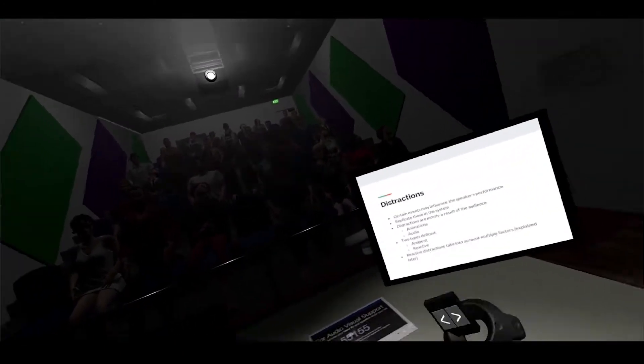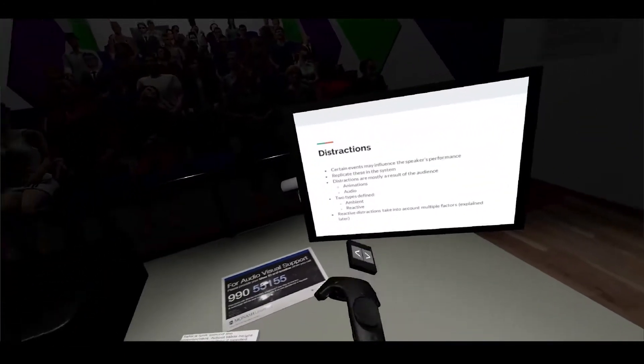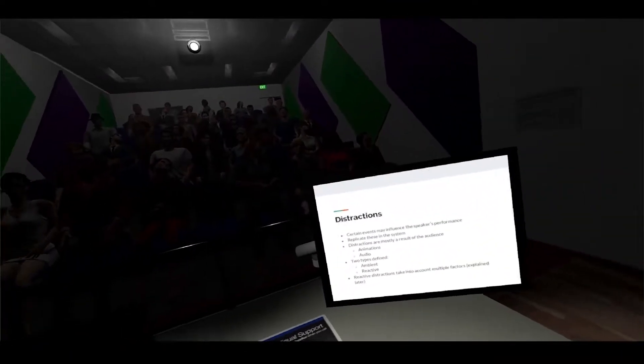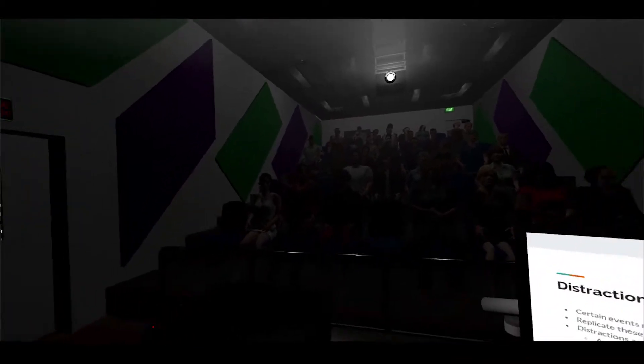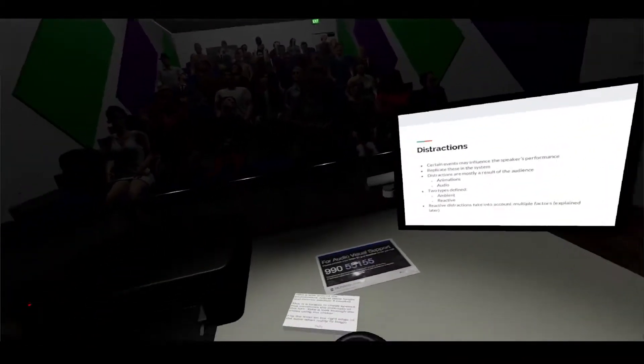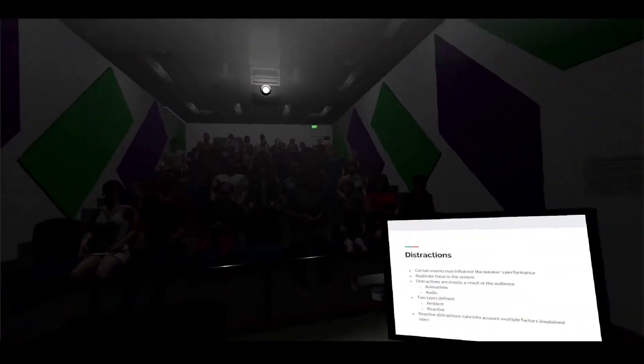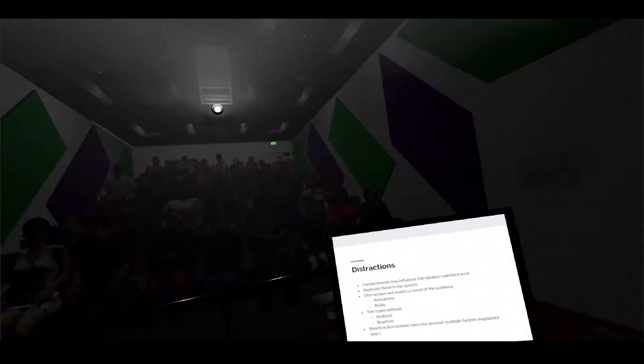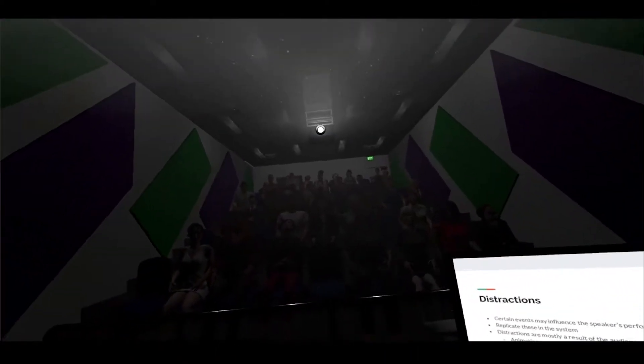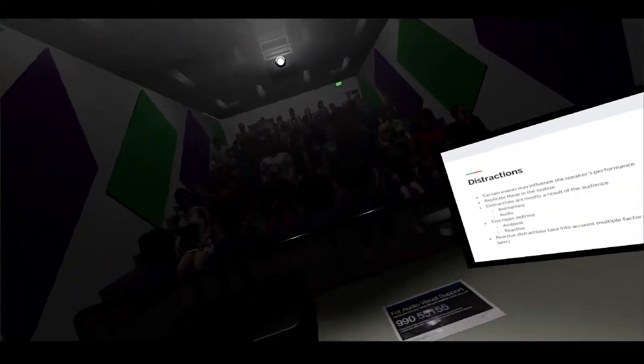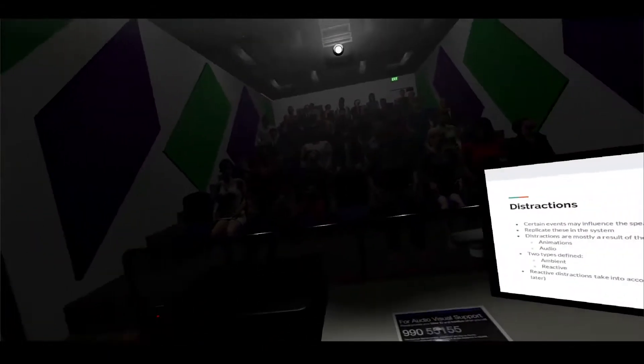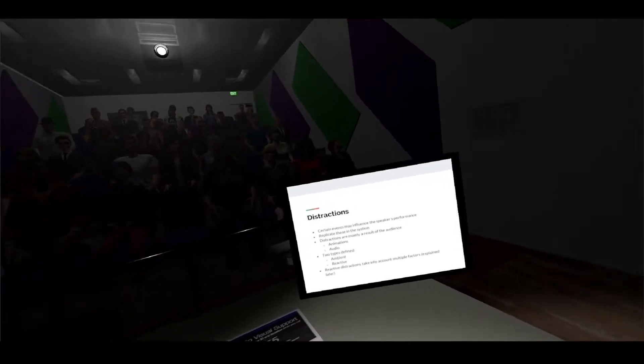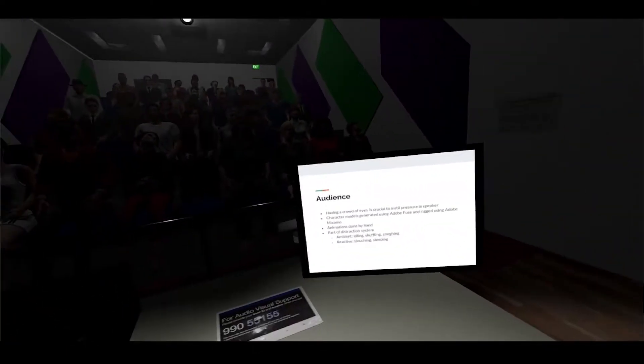These come in two forms - one is animations, as you can see the crowd is currently animating, as well as audio, so if you can hear some coughing, that's what that is. Ambient distractions are the ones which always happen no matter what, whereas the reactive distractions are stuff that's based off your performance - how well you're doing, the crowd might react to that. The reactive distractions take into account multiple factors which I will explain later on.